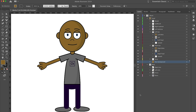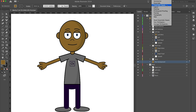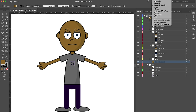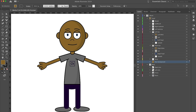Depending on your layout, your version of Illustrator might look a little different from mine — that's okay. I'm currently using the Essentials Classic workspace. You can try different workspaces, but for the purposes of this tutorial I'm going to stay in Essentials Classic.